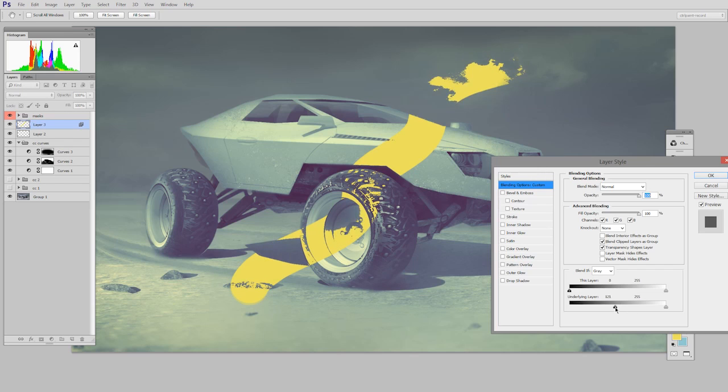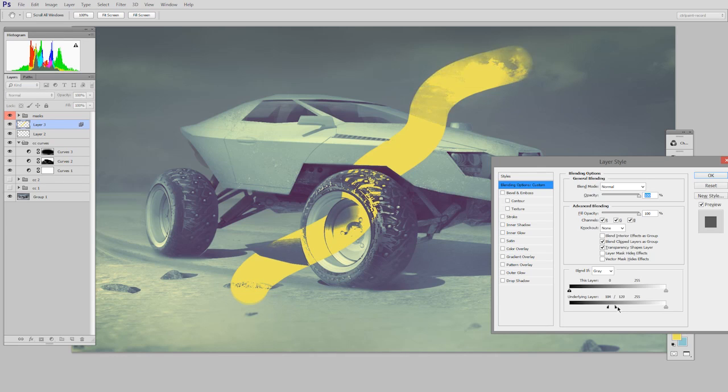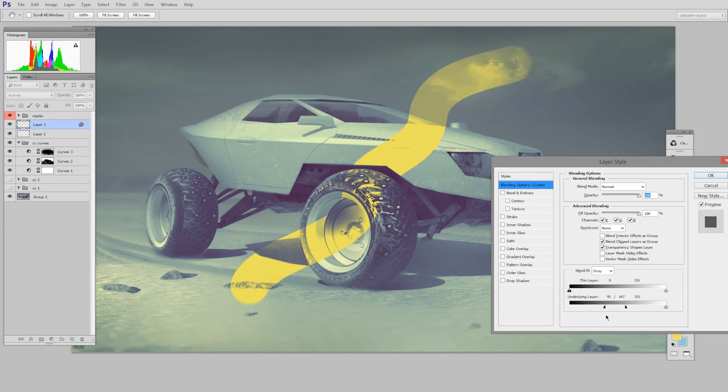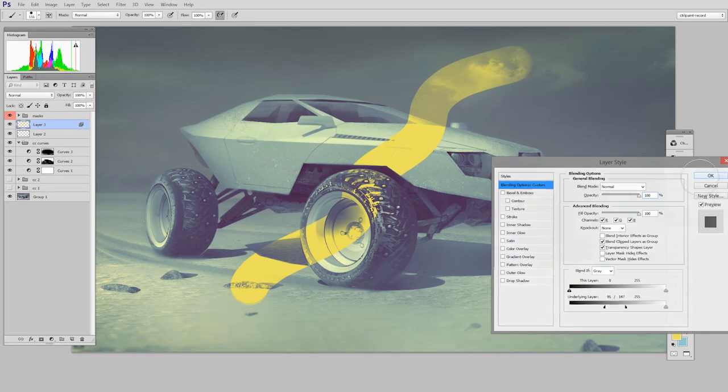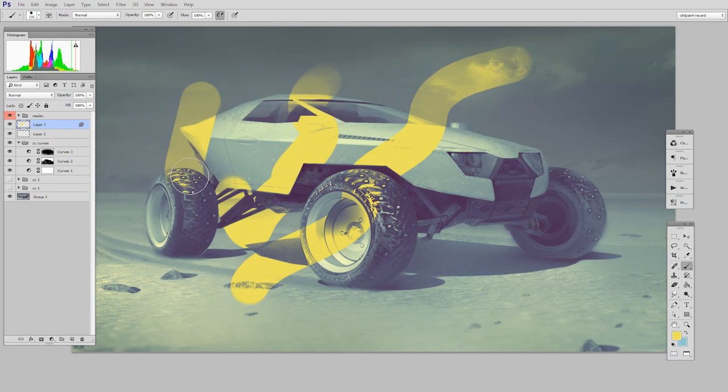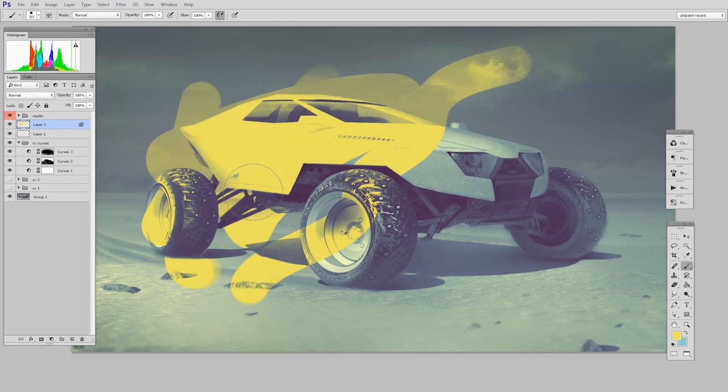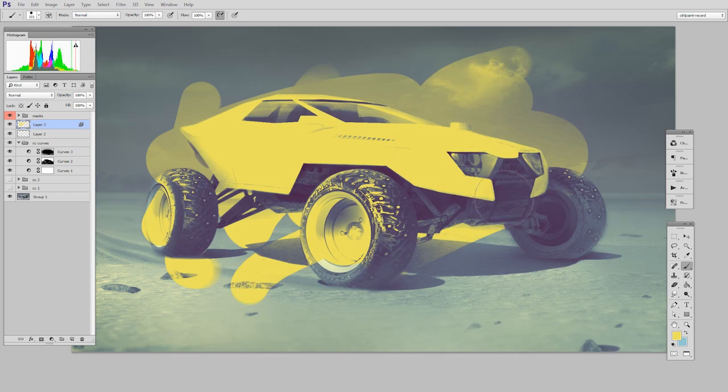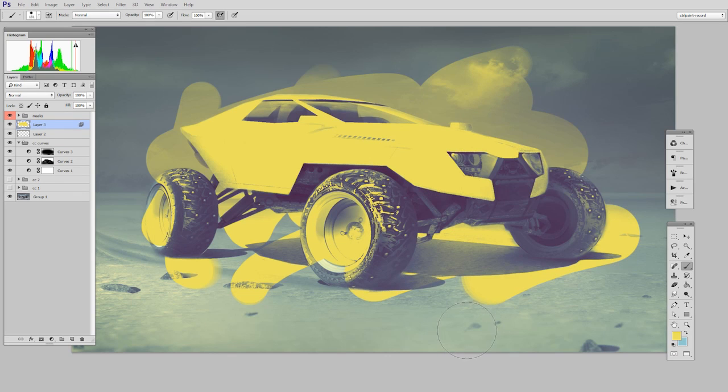And then if I want to give that a little bit more subtlety, I can hold down the alt key and I can spread those arrows a little bit apart and you get a softer transition. So this means anywhere I paint on this layer, it's only going to show up in that region of the value scale that I've defined for it.